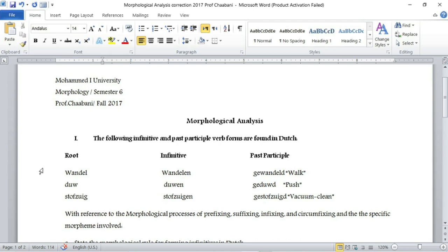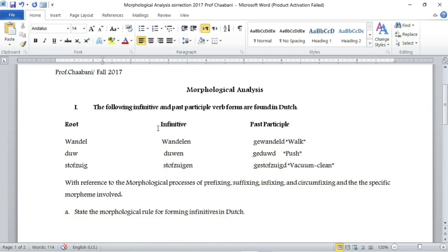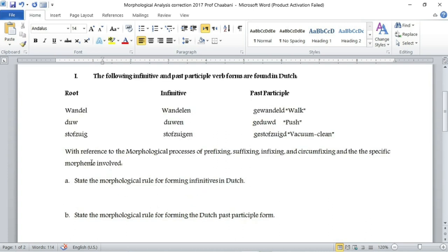Hello everyone, welcome to Easy Linguistics. This is part three of morphological analysis. So without further ado, let's get started. We have the first exercise — a language called Dutch — and the following infinitive and past verb forms are found in Dutch. We have the root, then the infinitive of the root, and then the past participle of the root.